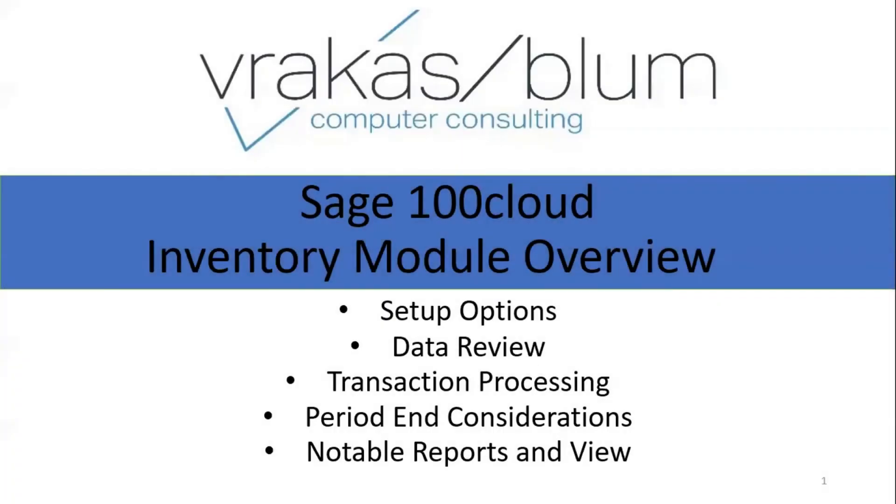My name is Jessie Braun with Vrakas Bloom Computer Consulting, and today I'll be reviewing the inventory module for Sage 100 Cloud. VBCC has been selling and implementing Sage products for over 30 years and is one of the top Sage solution providers in the Midwest region.